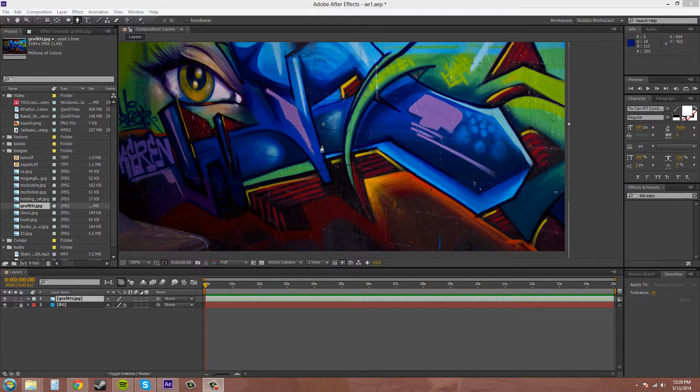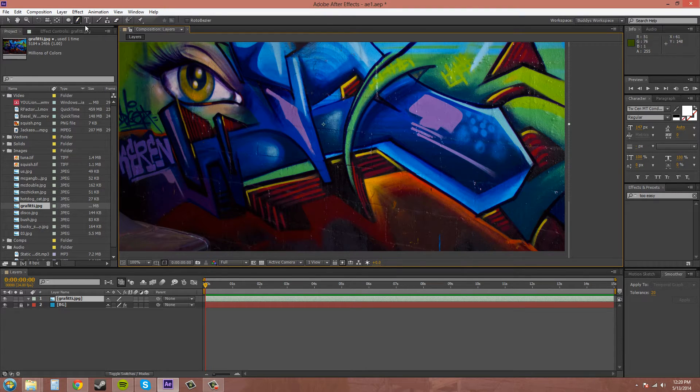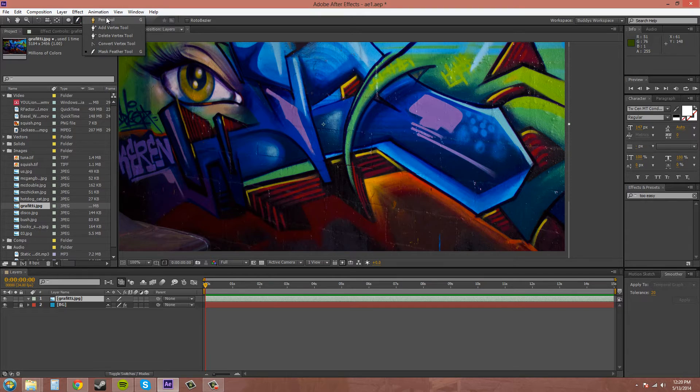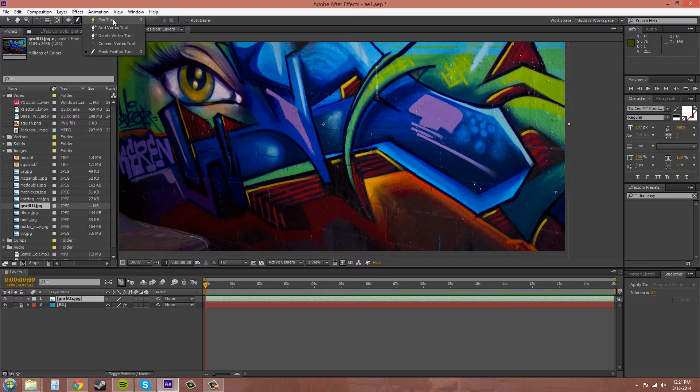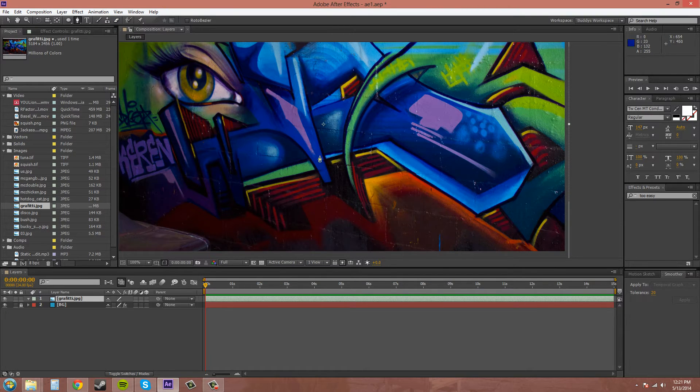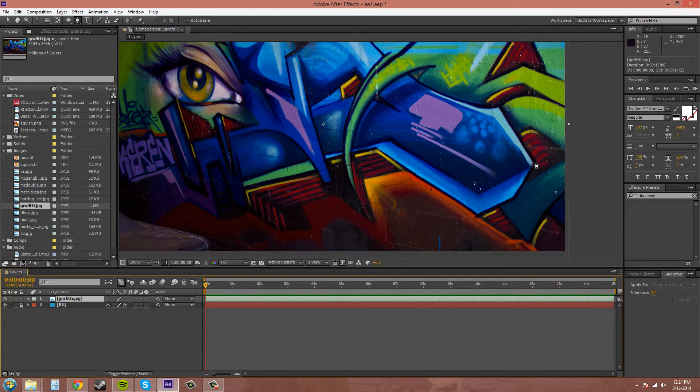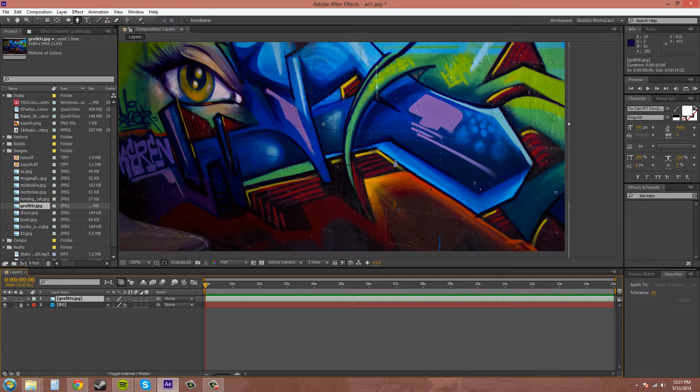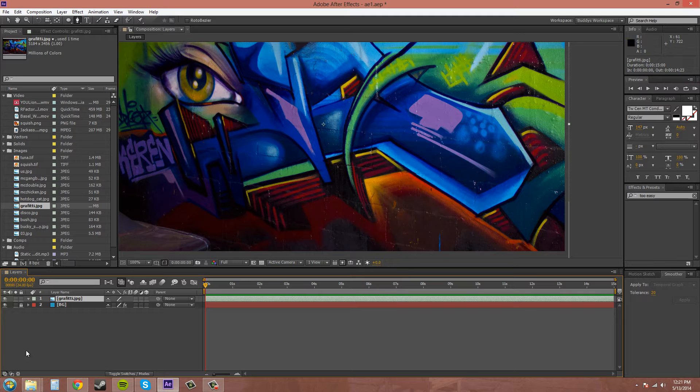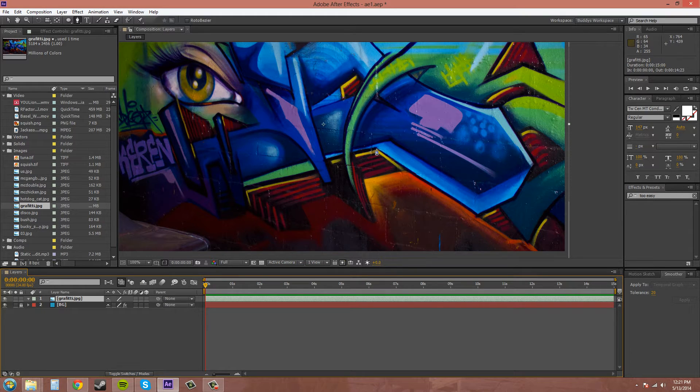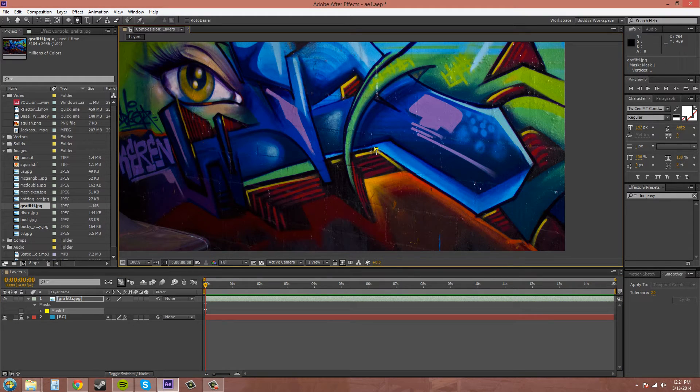Now if you press G again, you will get the mask feather tool. The pen tool usually just changes from the add vertex tool or delete vertex tool or convert vertex tool, which the vertexes are basically just points. So we can start by trying to mask out this little blue extrusion here in the graffiti. Make sure you have your correct layer selected and click on the image, and it creates a point.